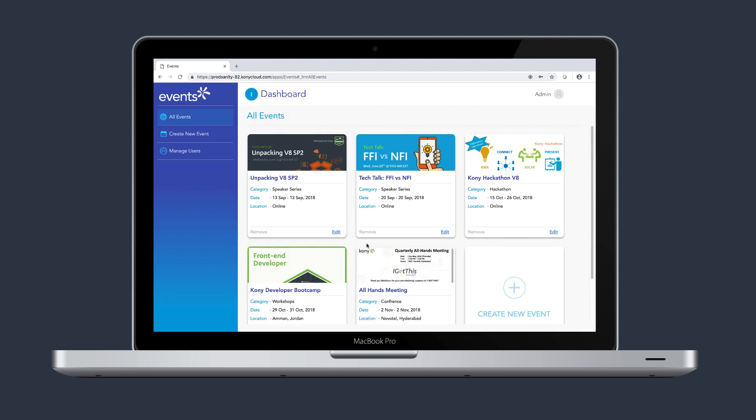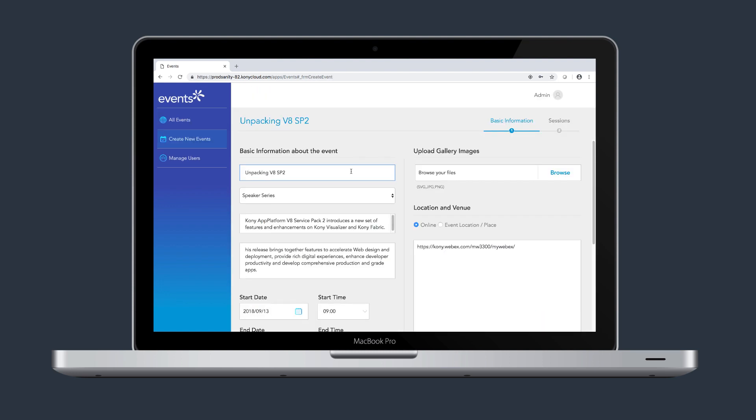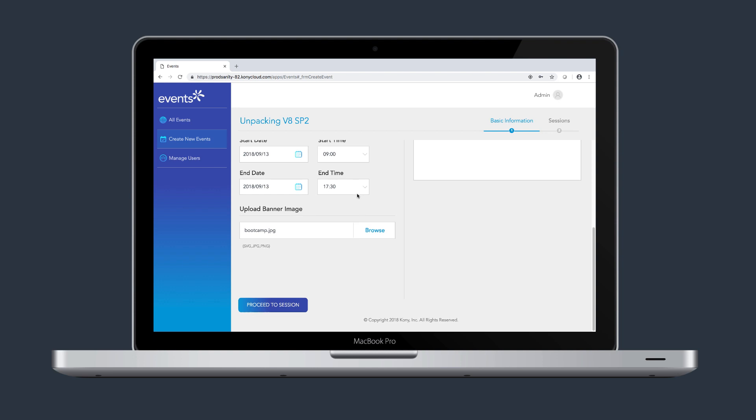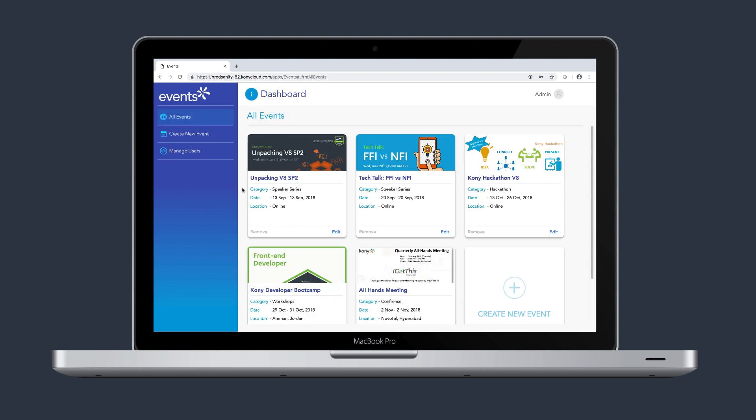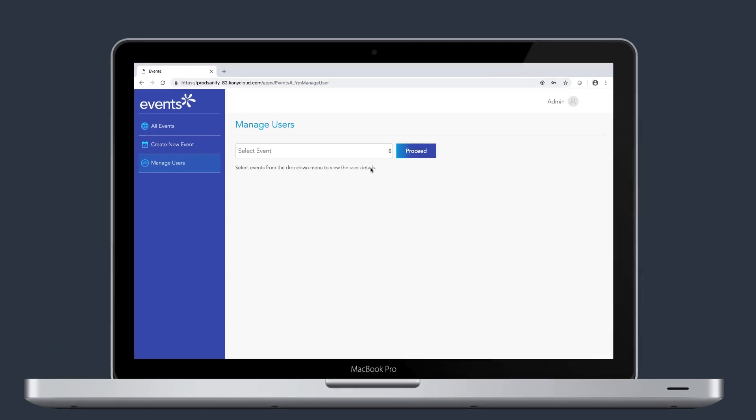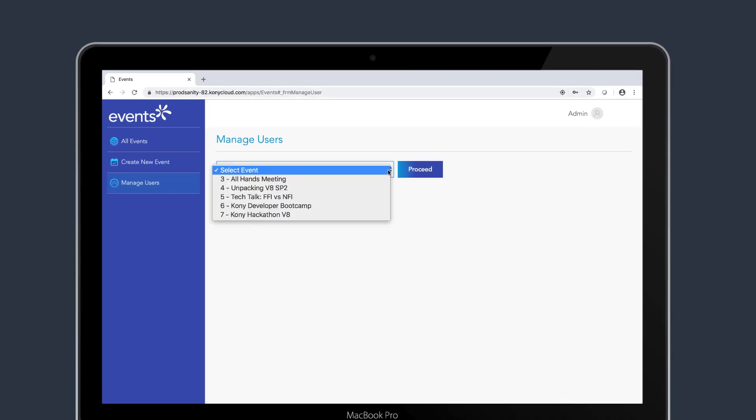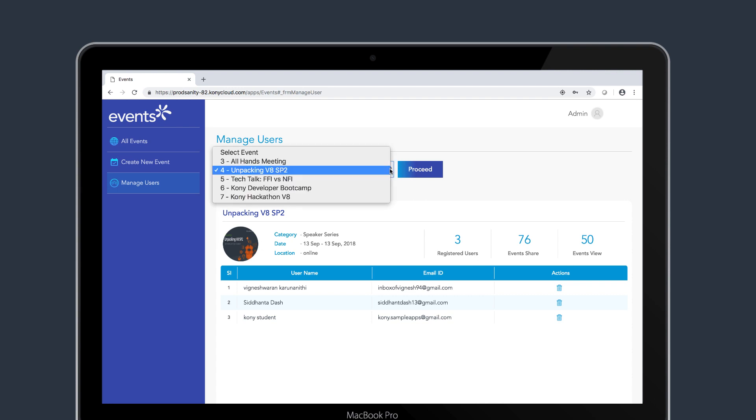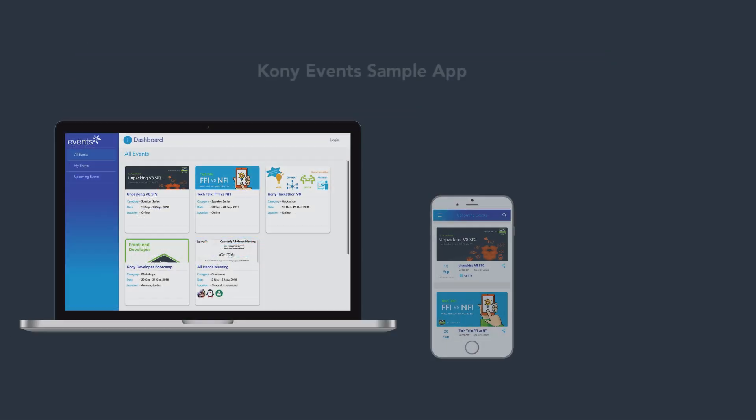The admin users can also edit existing events as well as delete events from the dashboard. In the Manage Users page, an admin can select a particular event and browse through basic analytical details like registered users, number of views, and number of shares.